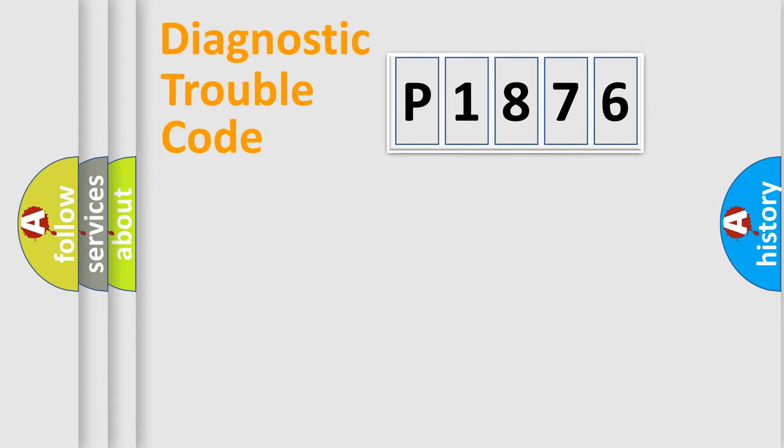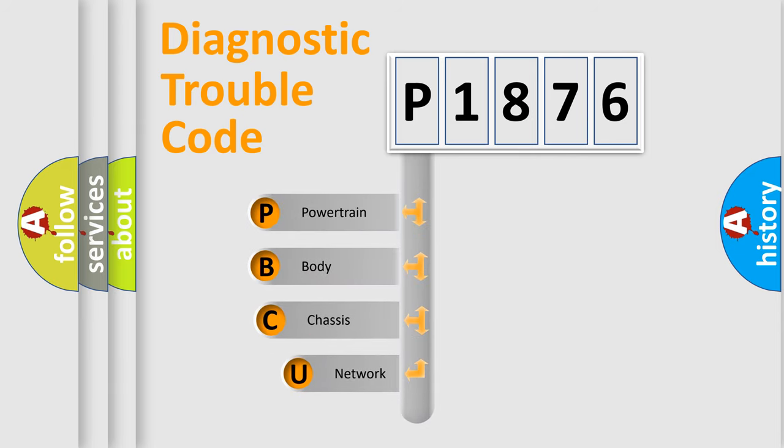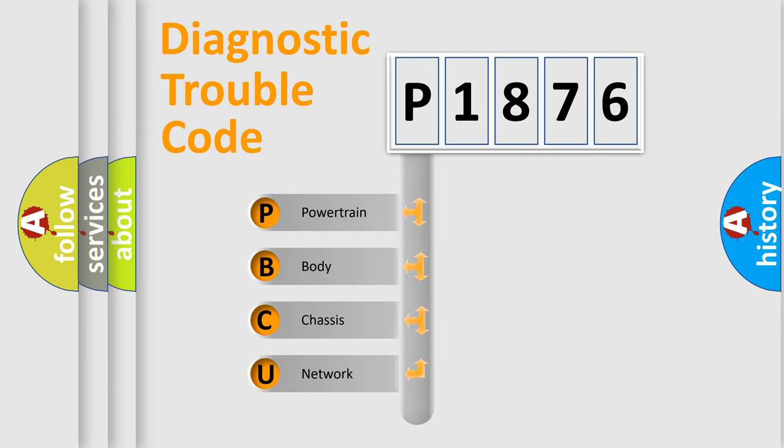First, let's look at the history of diagnostic fault code composition according to the OBD2 protocol, which is unified for all automakers since 2000.